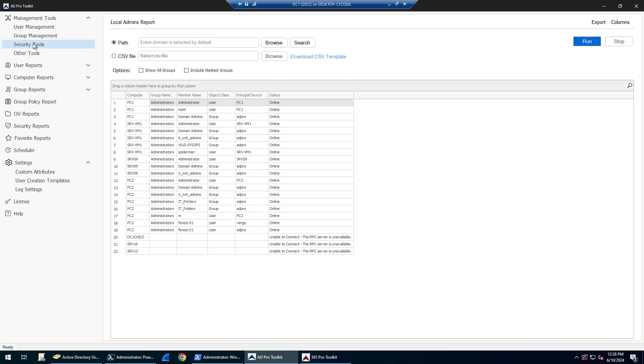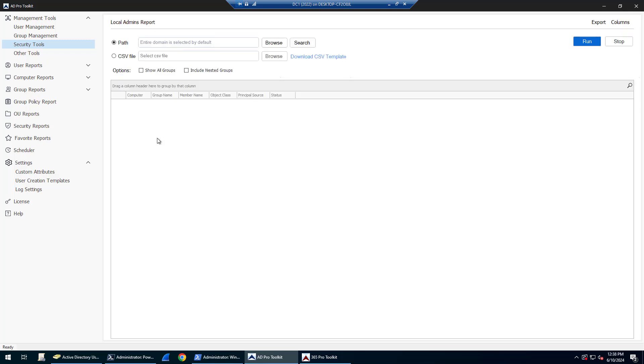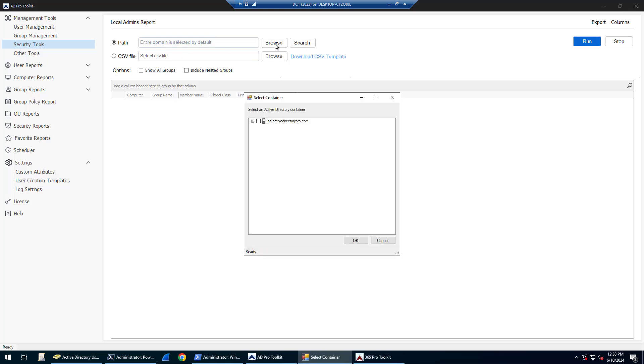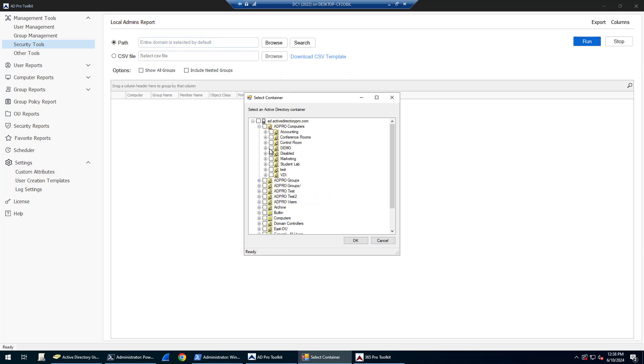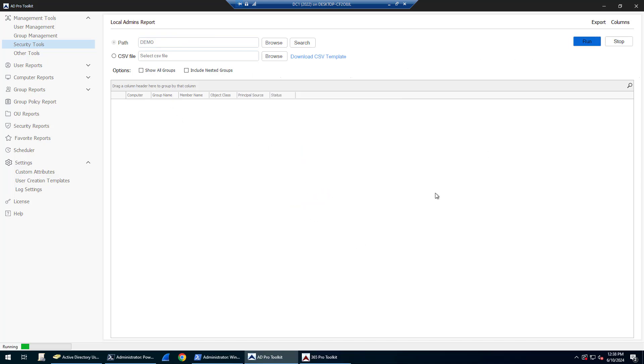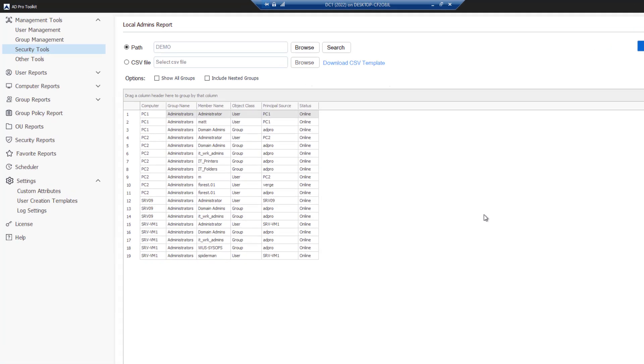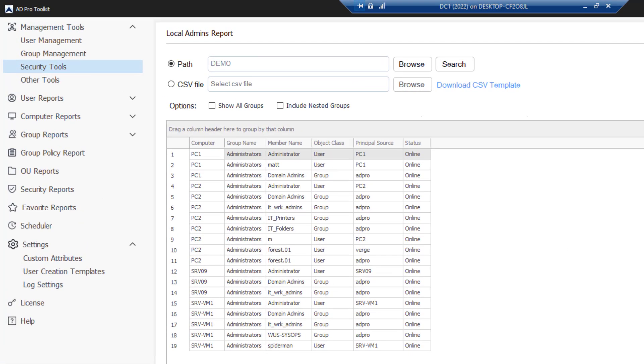To run this tool, you'll click on Security Tools and then Local Admins Report. By default, if you just click run, it'll scan your entire domain. In this example, I'm going to select a specific OU to demo and then click run. It's going to query all of those computers and get the members of the administrator group.